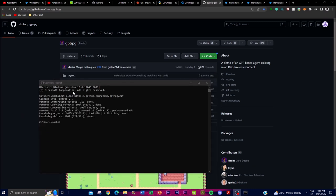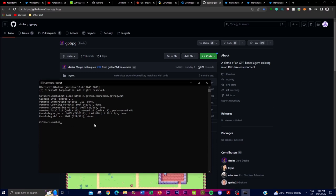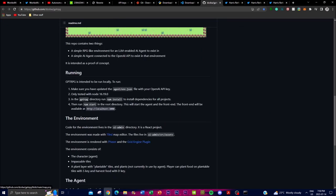Once it's cloned onto your computer, navigate into the folder using 'cd git-gpt-rpg' and press Enter. One important thing to note: you need to have Node version 16.19.0 installed beforehand in order to actually run this game.